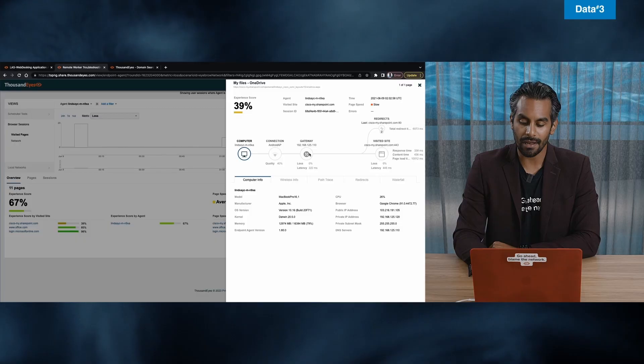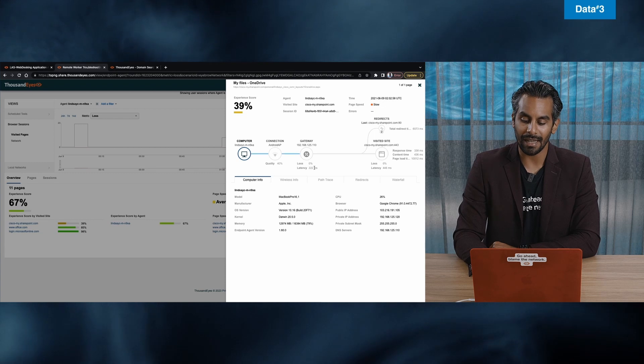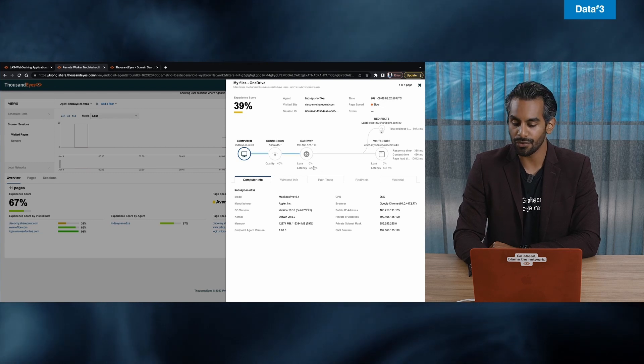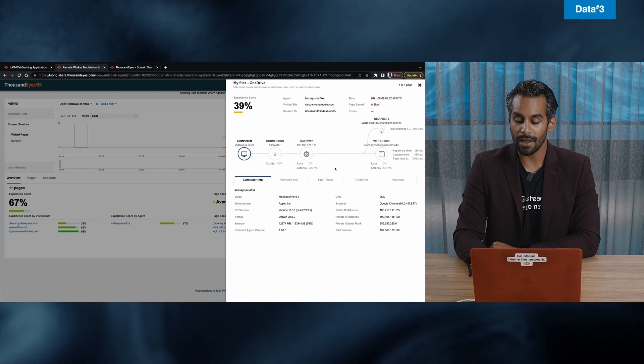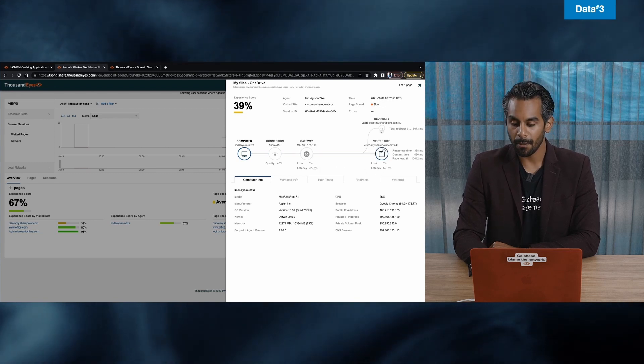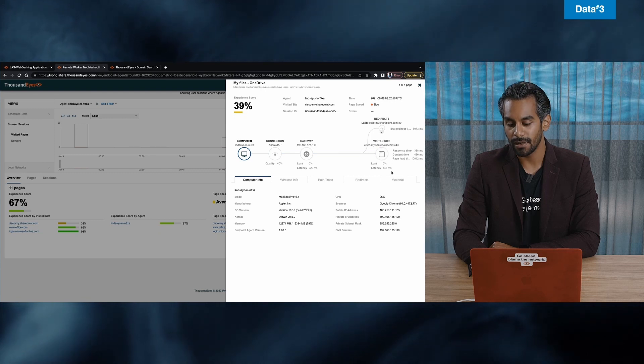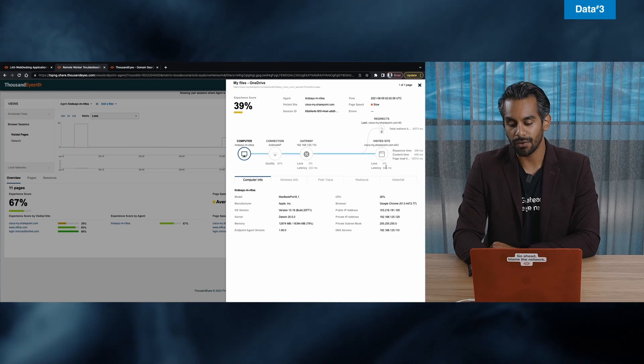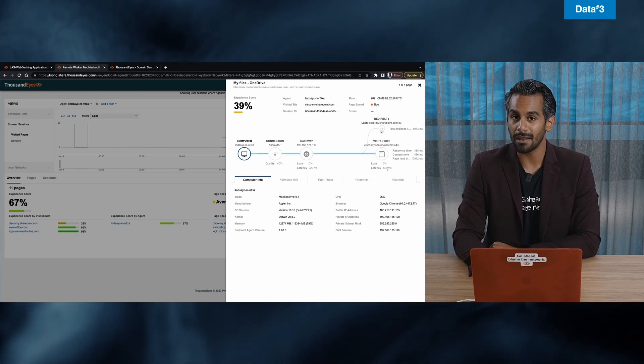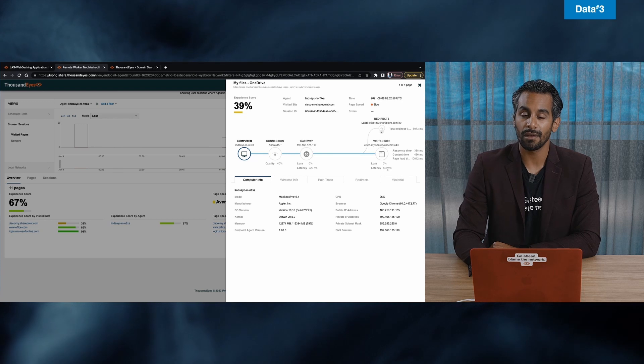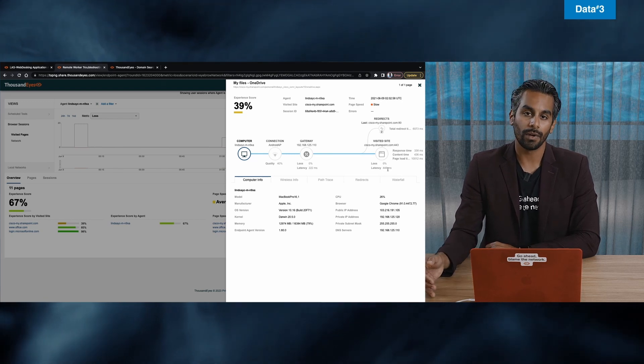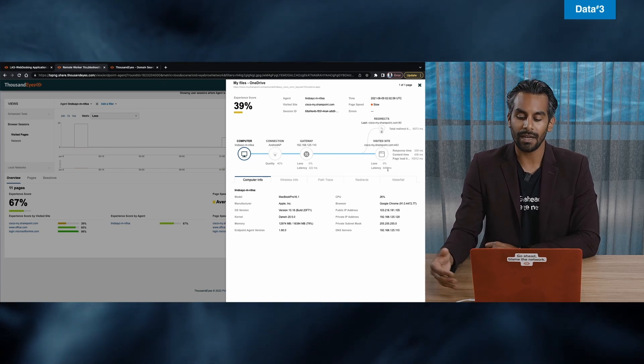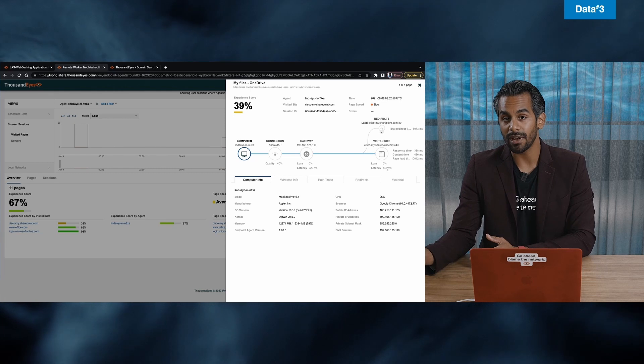I can see that there's a gateway issue. So latency is 222 milliseconds, which is okay. But in terms of SharePoint, there's 446 milliseconds. So it's taking Lindsay six seconds for that web page to load, which, you know, industry standards is actually pretty high.